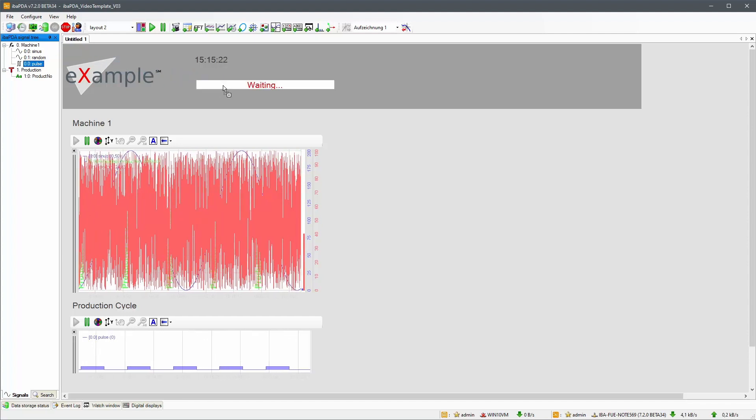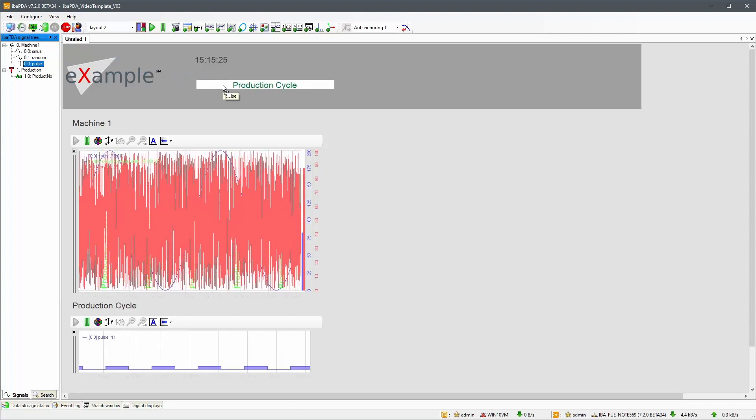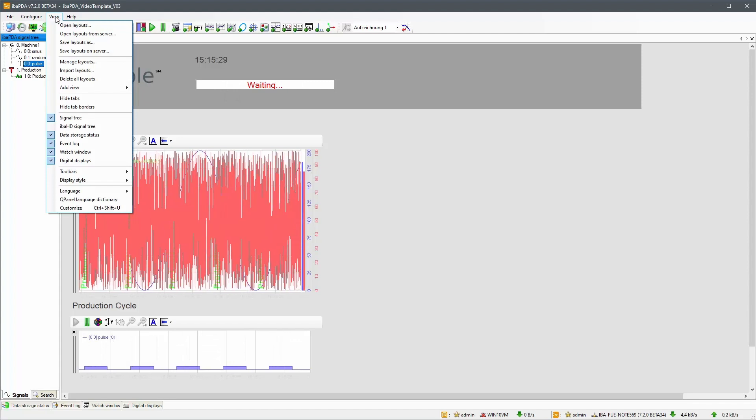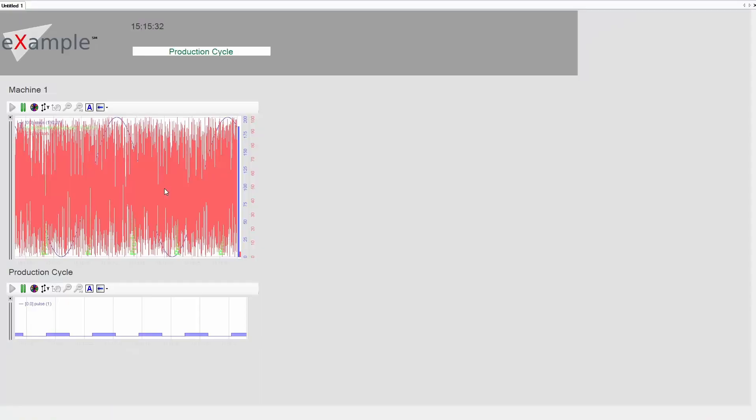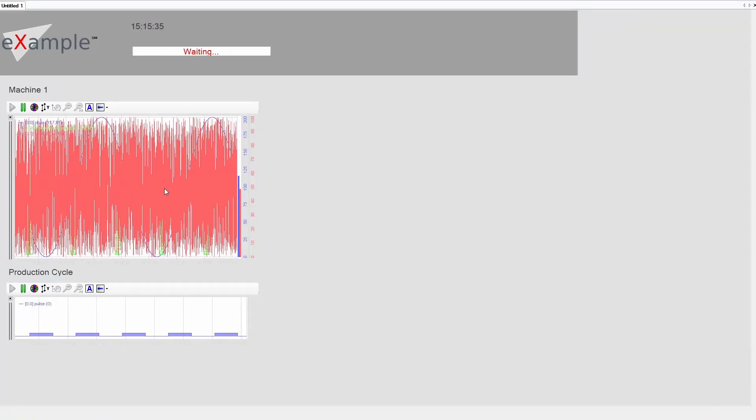By switching to the full client view, we can use the whole monitor for QPanel layouts. We can now tweak our layout to actually use the whole area.